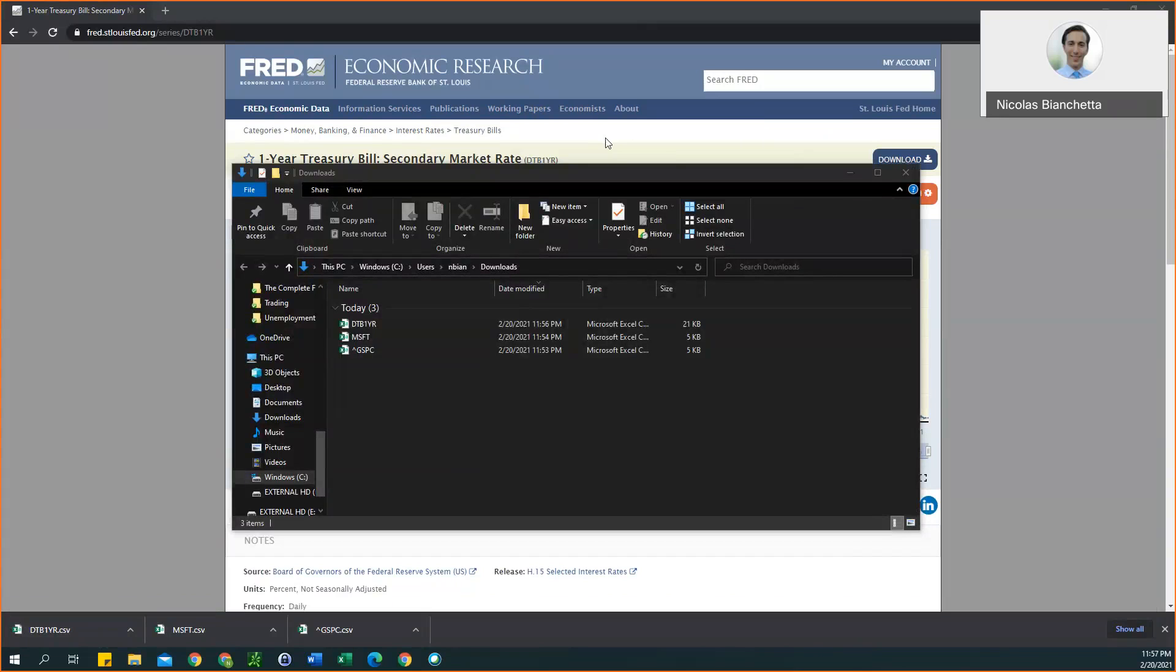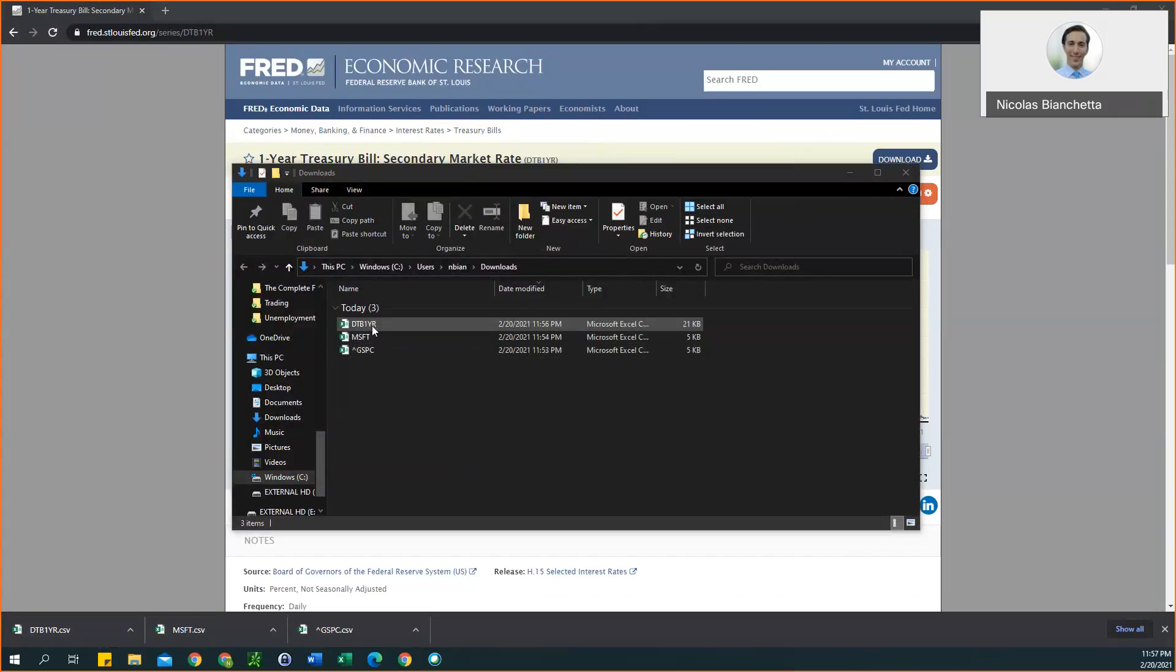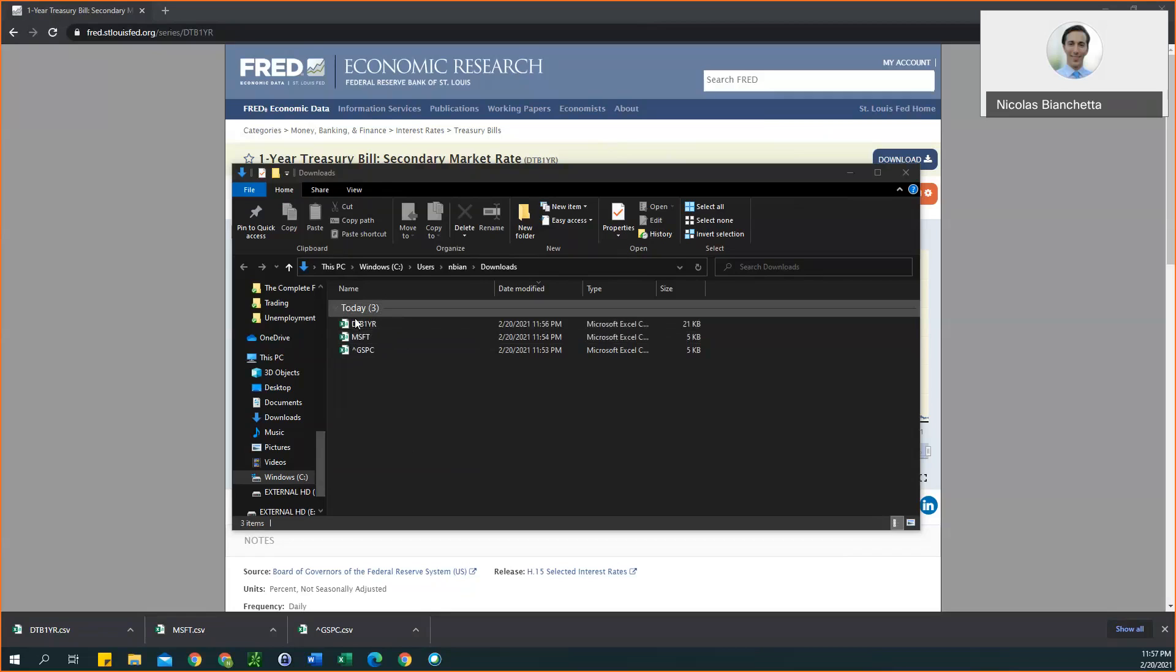As you can see here, I have all three files. The one for Microsoft, my example of the individual stock, this is the S&P 500 data, and then this is the historical data for the one year treasury bill. You want to make sure you have all three of these files saved somewhere where you know where they'll be, and these will all be used in Excel.